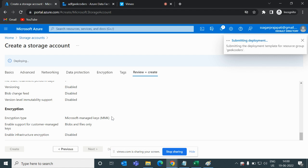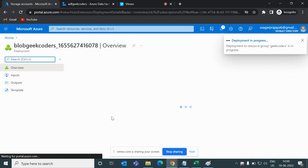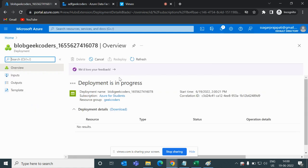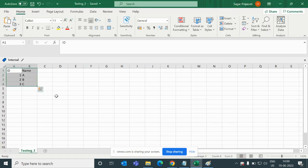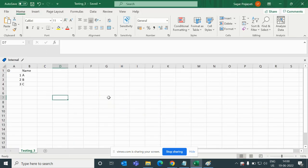I will click Create. It will take around 10 to 20 seconds to complete. Meanwhile, I have created dummy files in my local system: testing.csv, testing_2.csv, and testing_3.csv. I will store these three files into the source location.